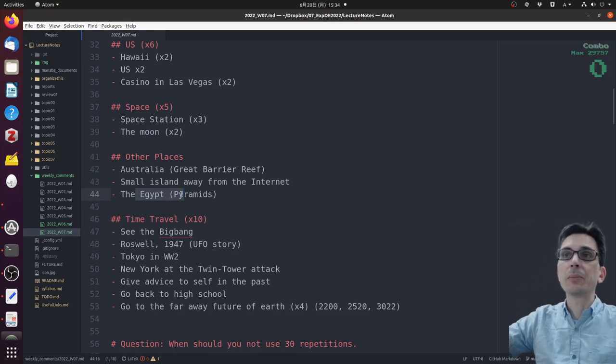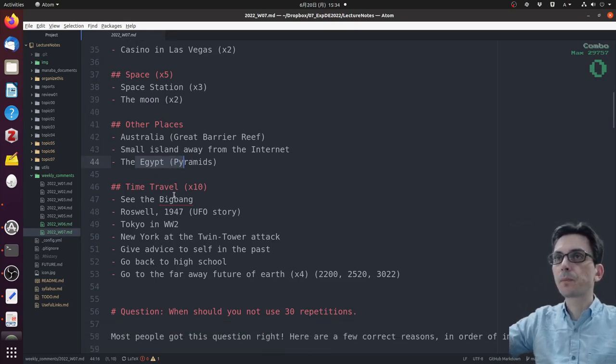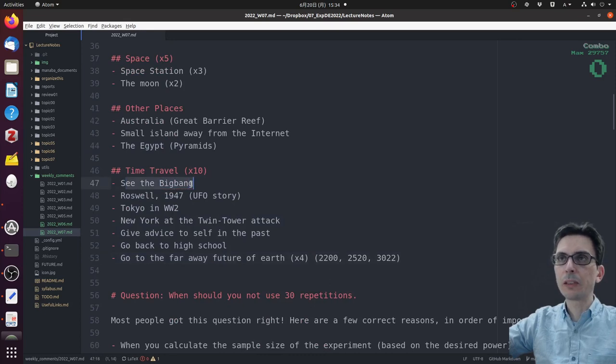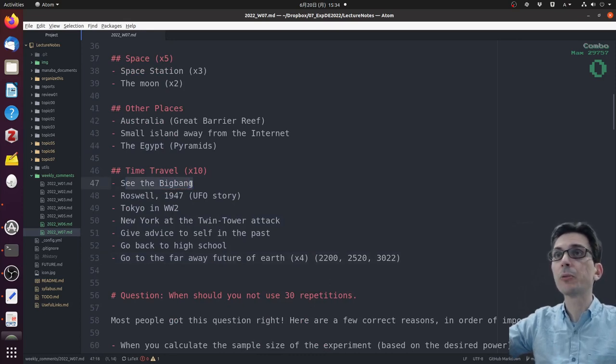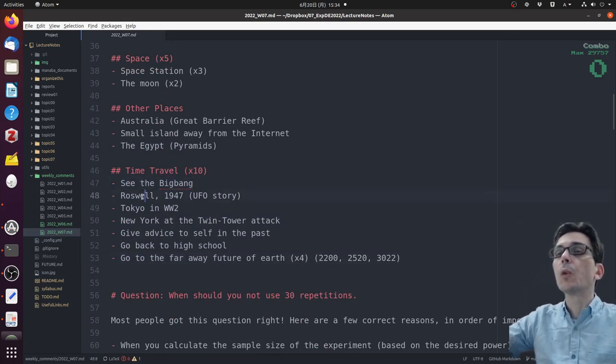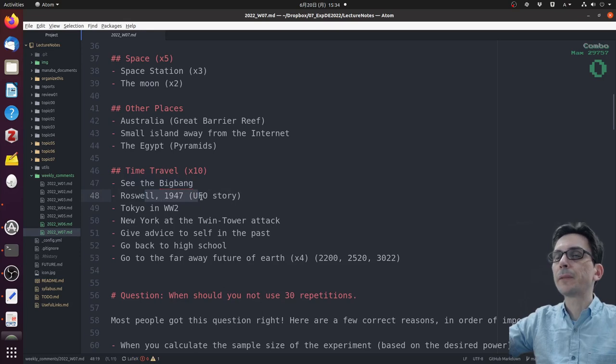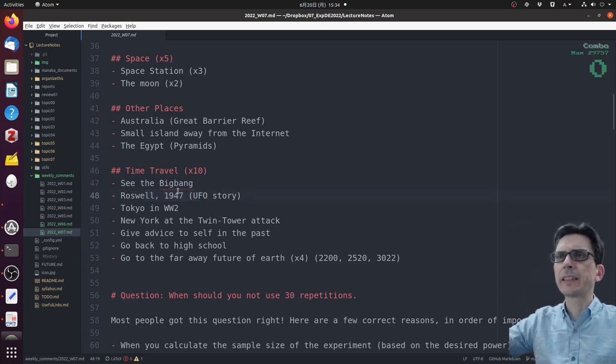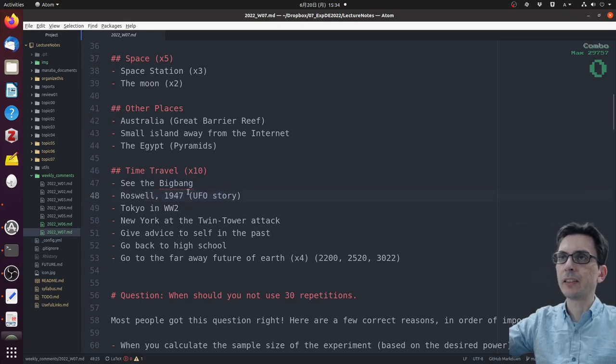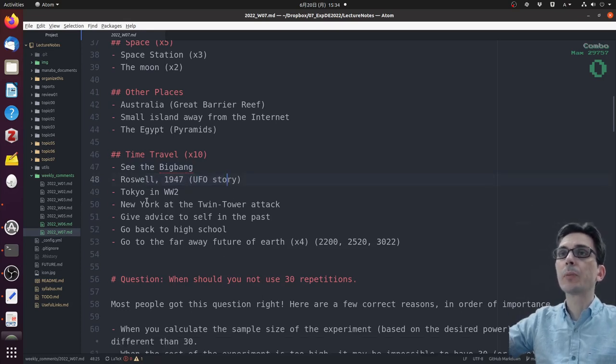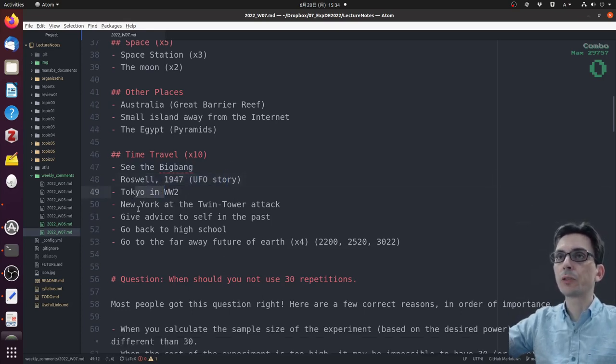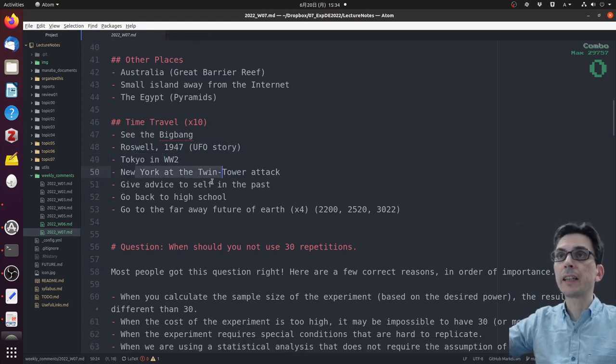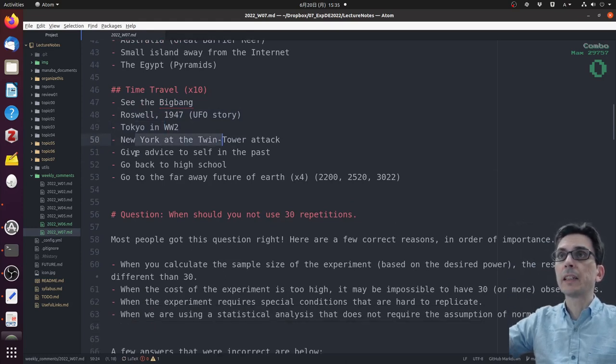Finally, ten people mentioned time travel. One wanted to see the Big Bang, which I find to be pretty cool. One wanted to go to 1947 in Roswell - this is Area 51 or something like that, where they said a UFO crashed. One person said Tokyo in World War II, one person said New York at the Twin Towers attack.